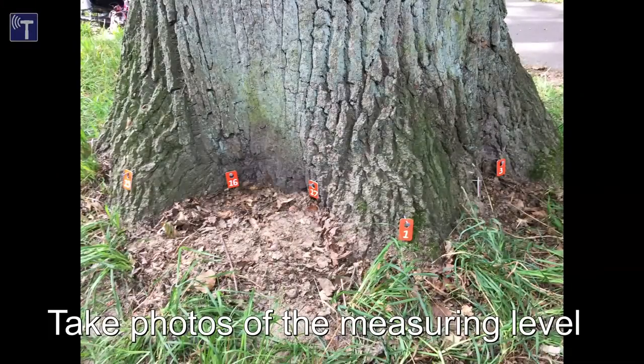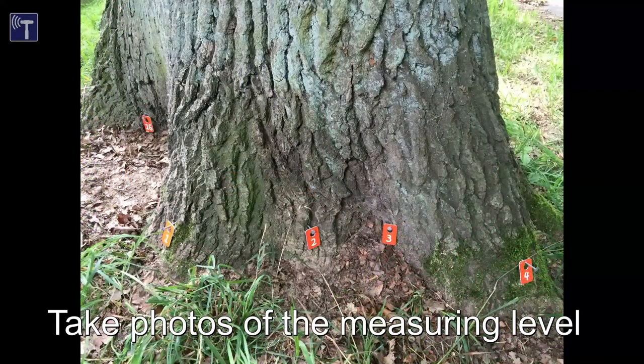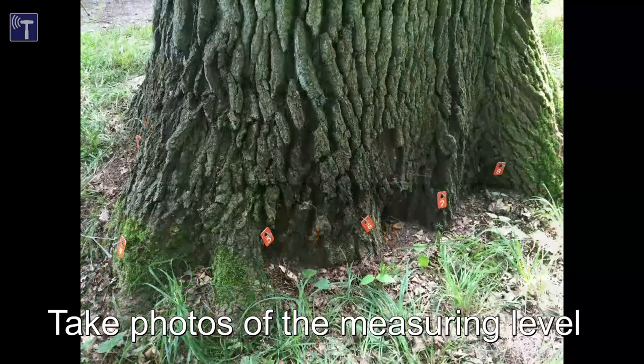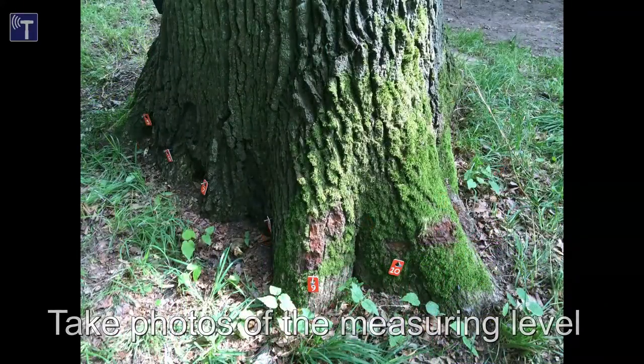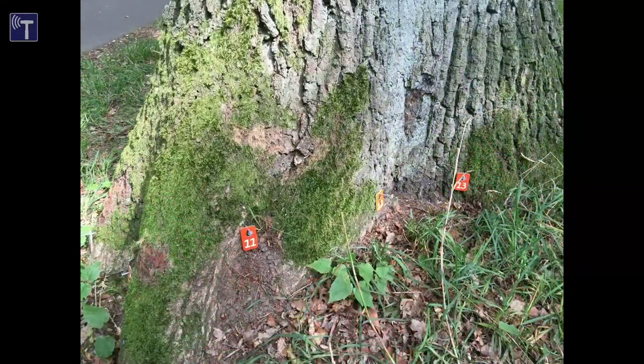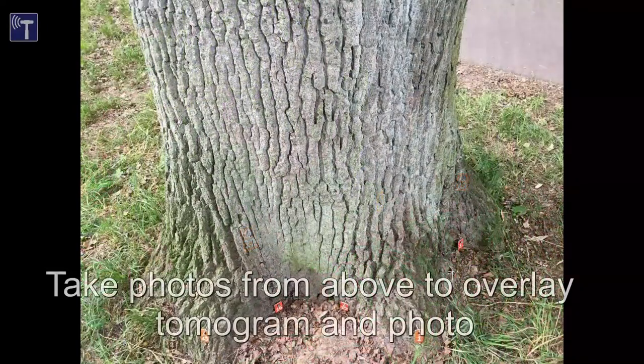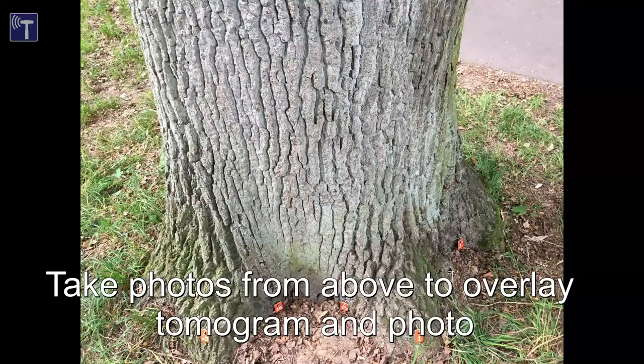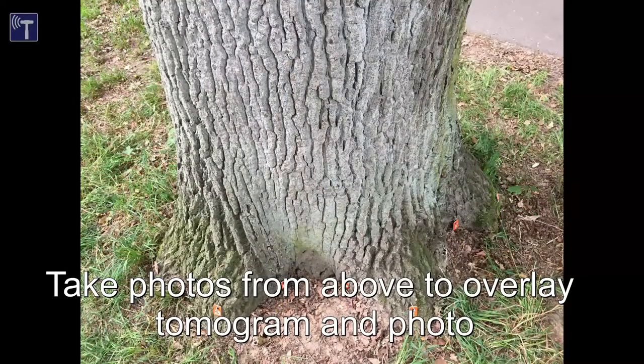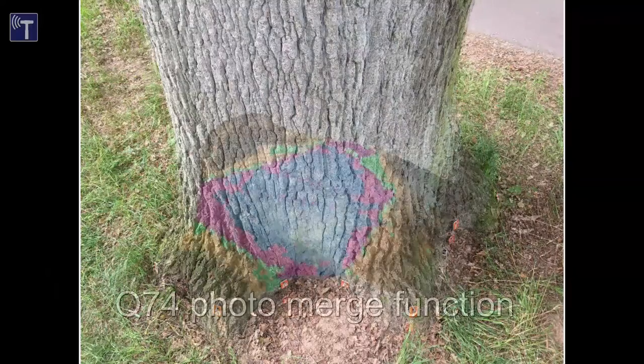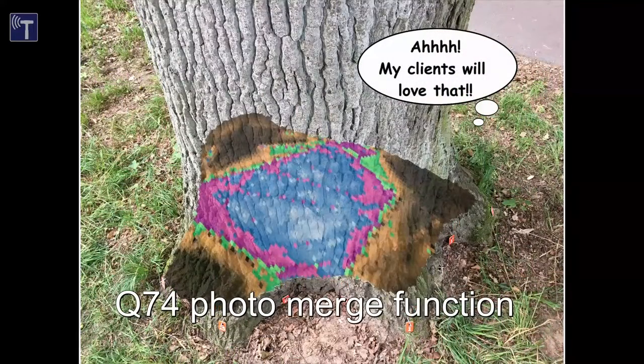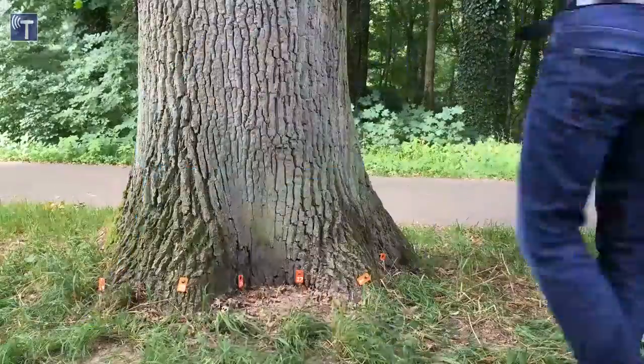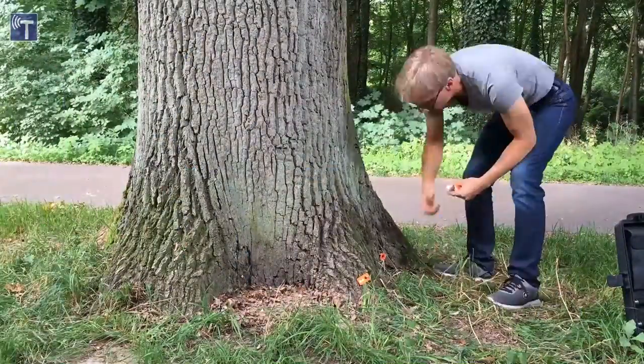Before we can pull out the nails, we need to take photos of the measuring level all around the tree. The numbers are still on the nails and if we take three to five photos, there is a good chance to have at least one good photo of each measuring point. We can also take photos from a higher viewpoint. Those shots can be used in program version Q74 to merge the tomogram into the photo. This works best if the photo shows the measuring level almost in top view. When the photos are taken, we can stow away the number tags and pull out the nails.